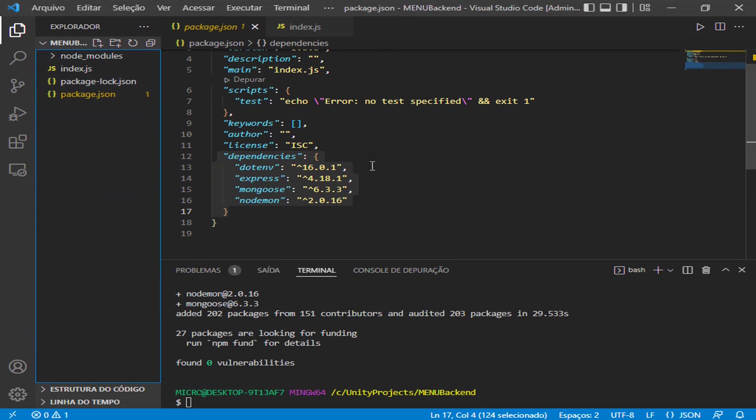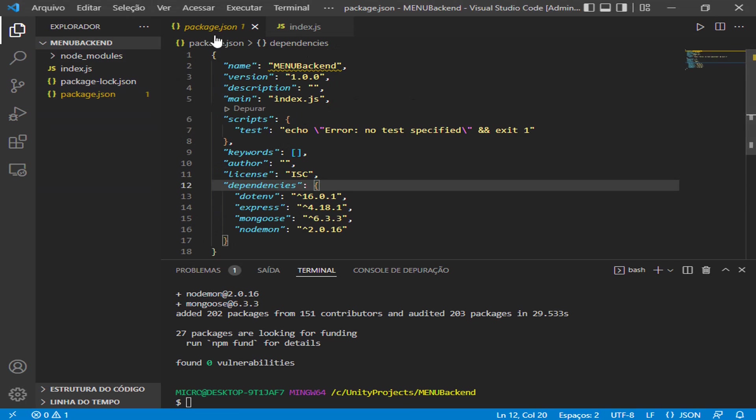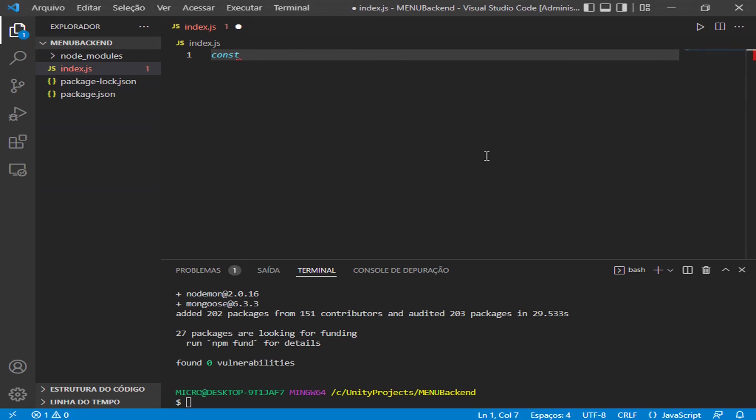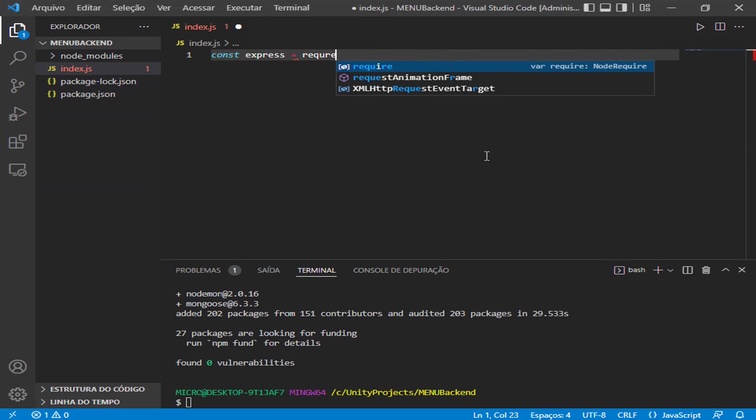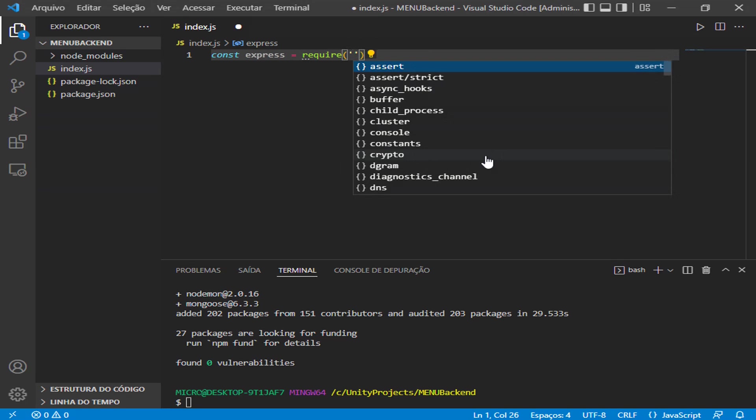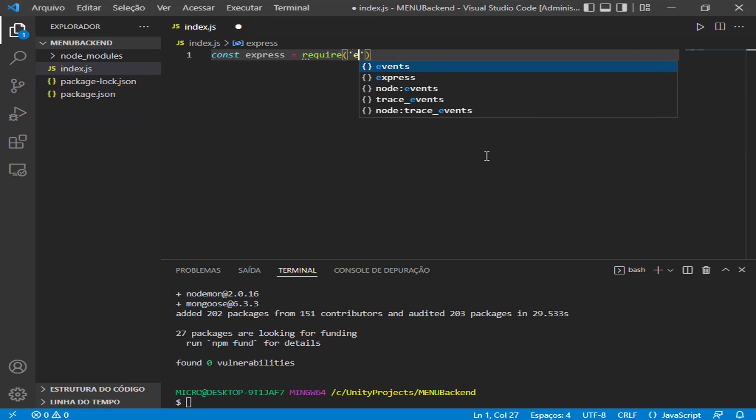I can close my package.json right now, and we can start to generate our first server. To do so, we call express that helps us to create the server using some useful functions.